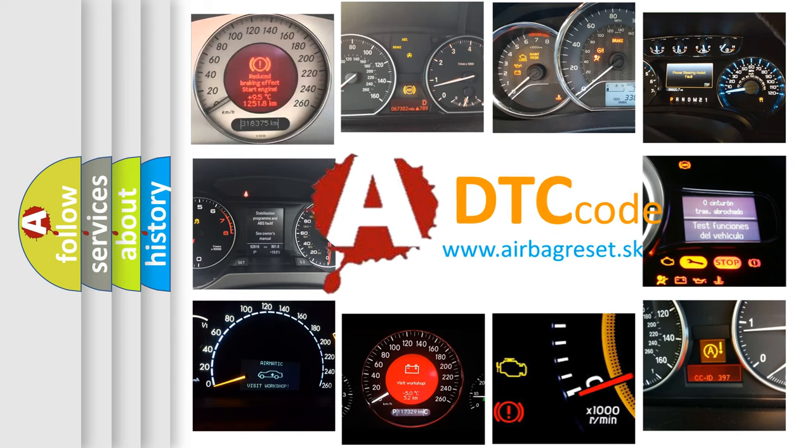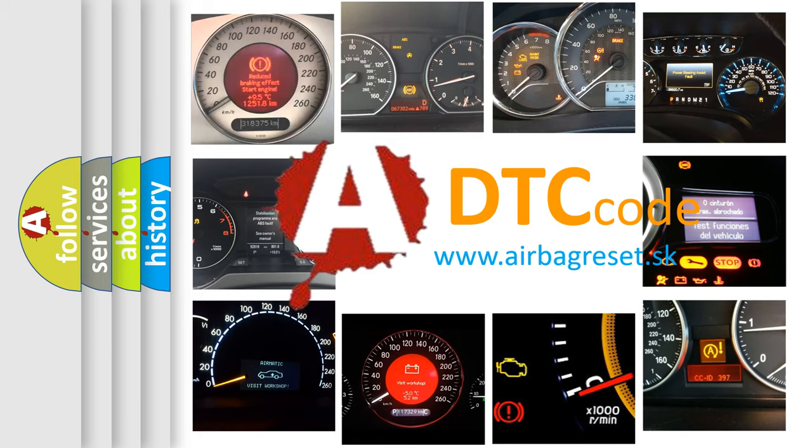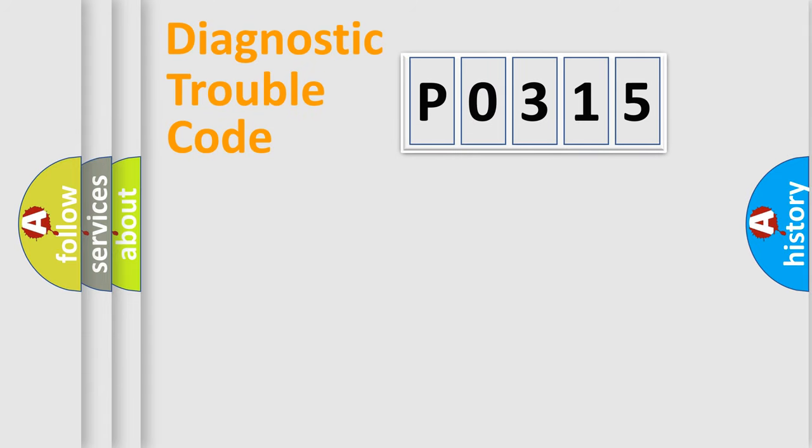What does P0315 mean, or how to correct this fault? Today we will find answers to these questions together. Let's do this.